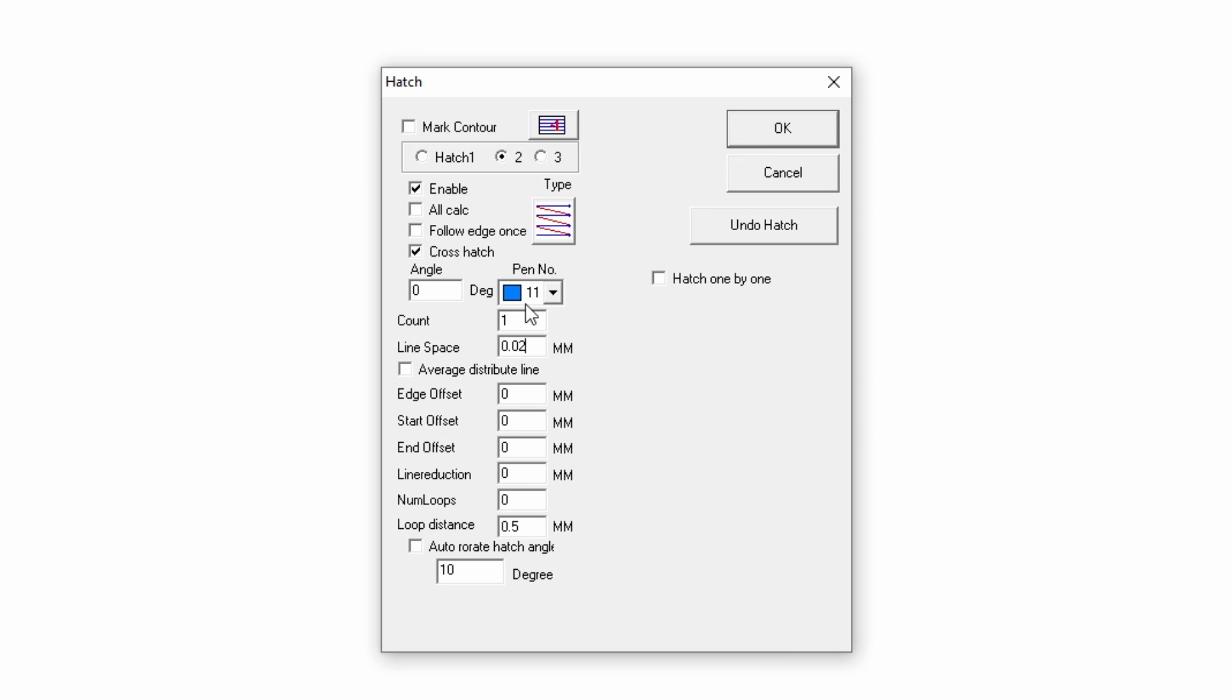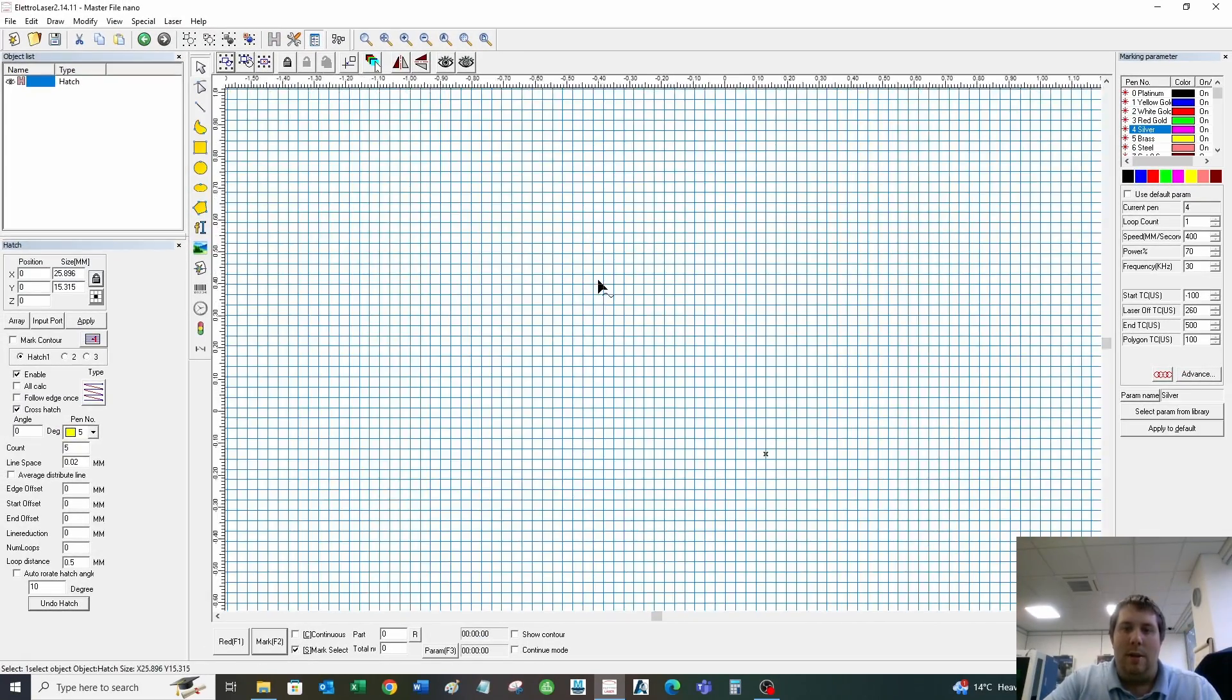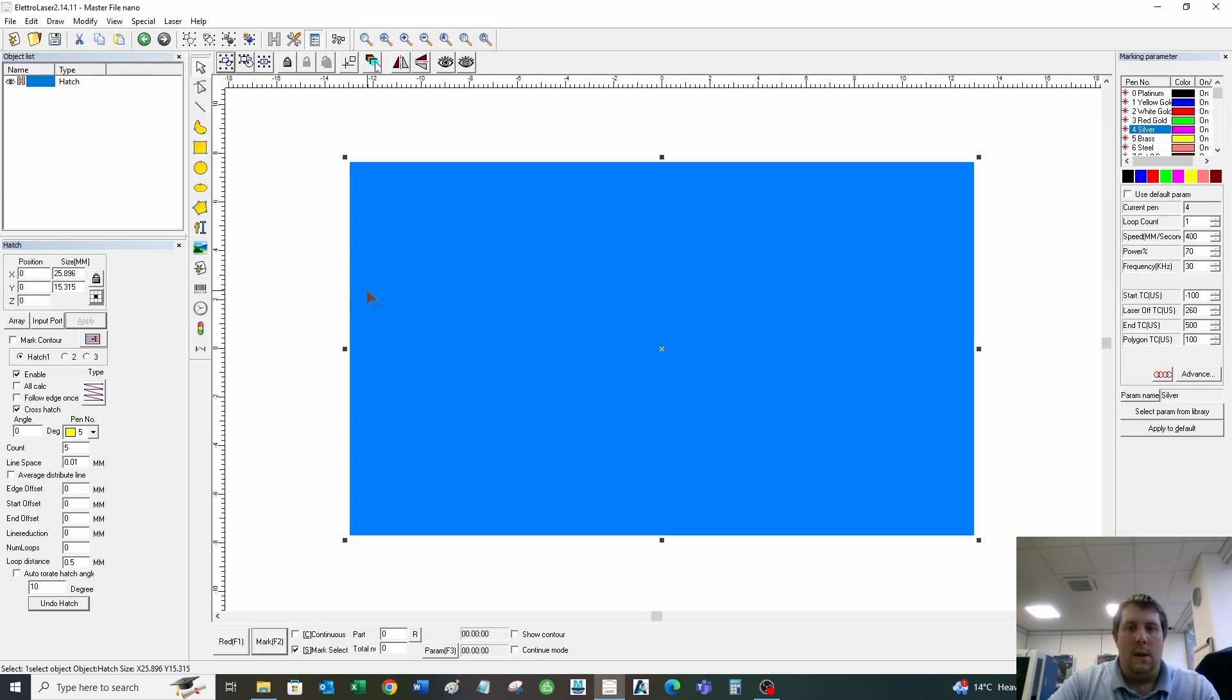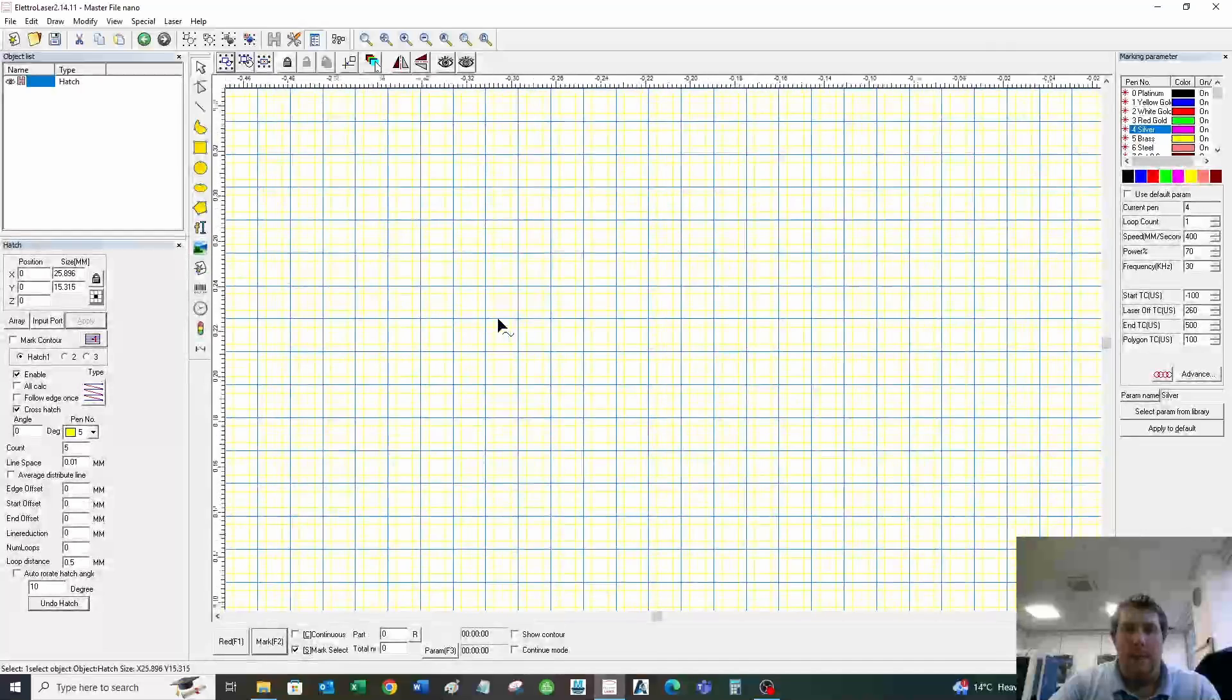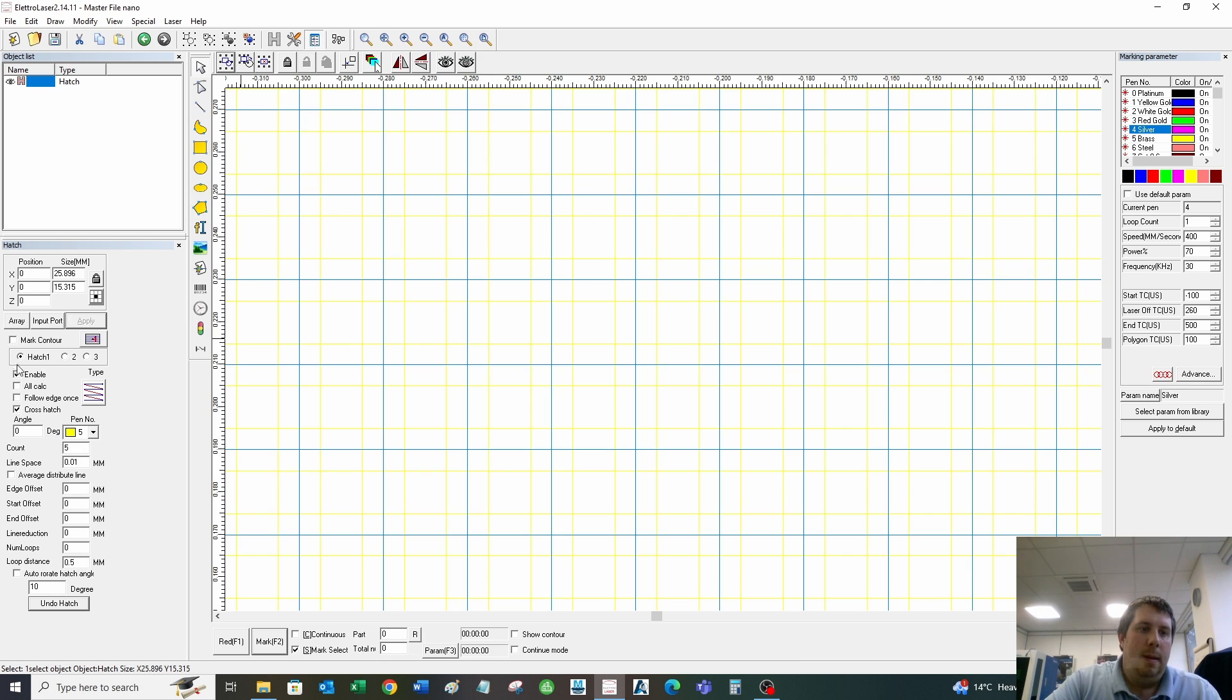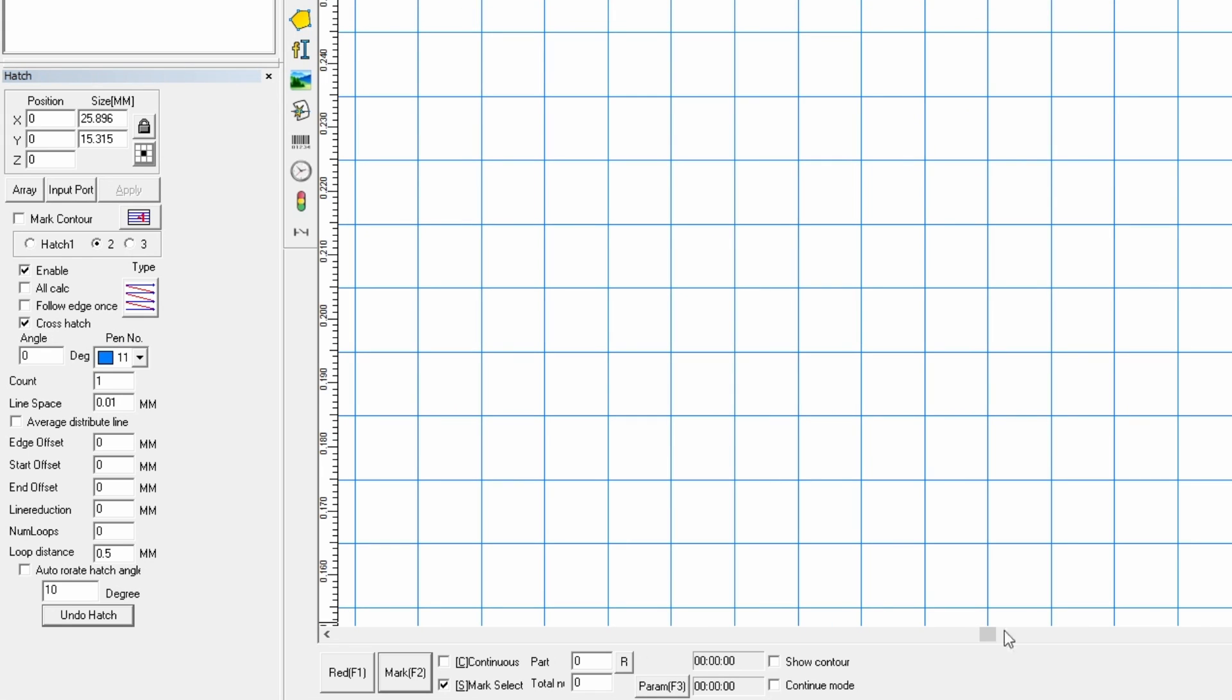The key part is to make sure it's matching hatch one. Other than count and pen number, if it's cross hatched on hatch one, cross hatch it on hatch two. The reason for that is we want this to be solid blue. When it doesn't work properly—say if the line spacing is different—when you zoom in, you can see the blue and yellow lines aren't matched up to each other. That means the cleaning cycle isn't perfectly following the deep engraving, which means it's not going to work properly. That's the key part: making sure they're matched.